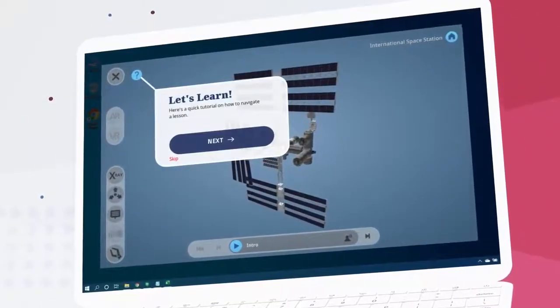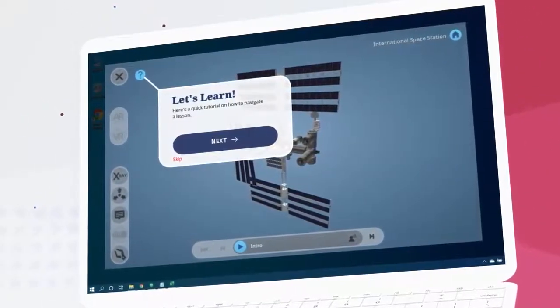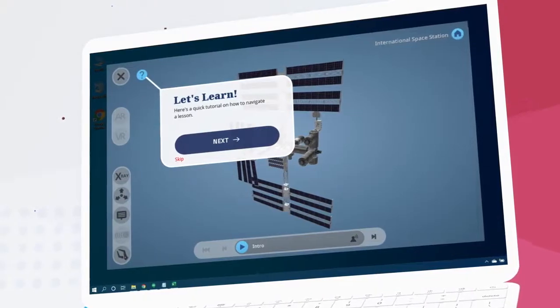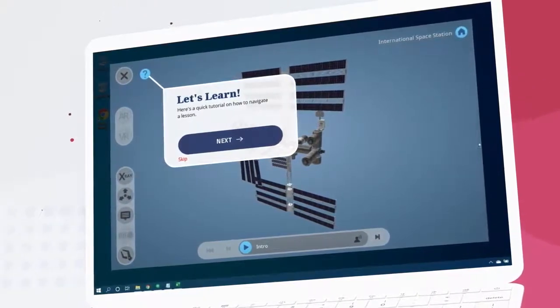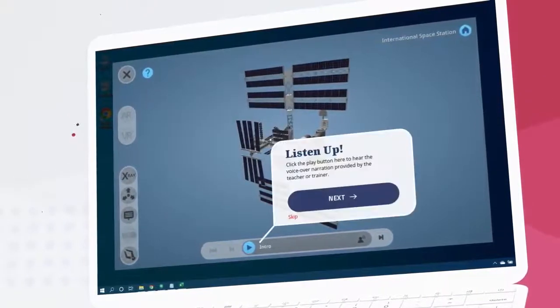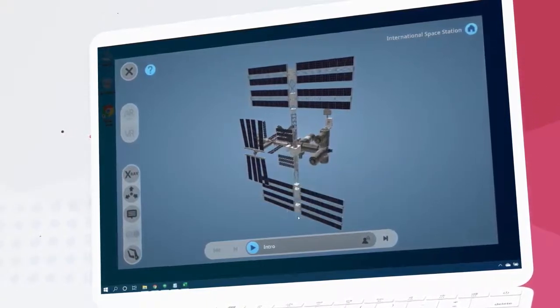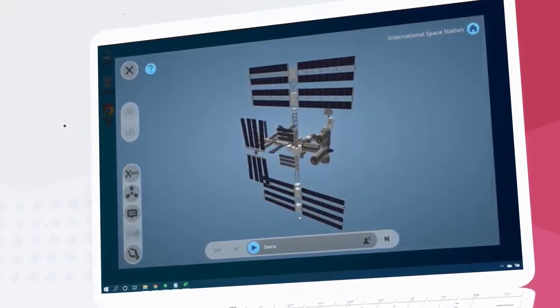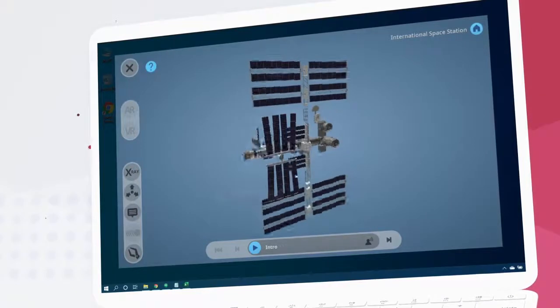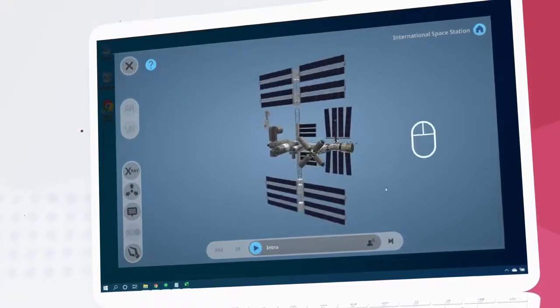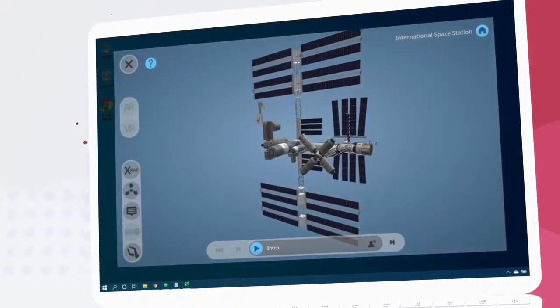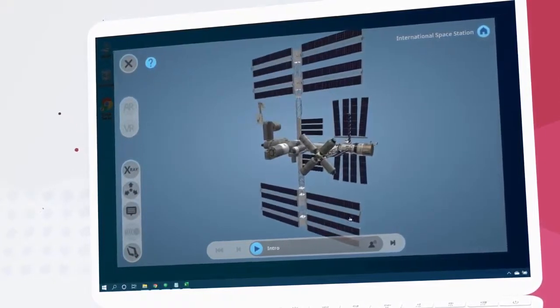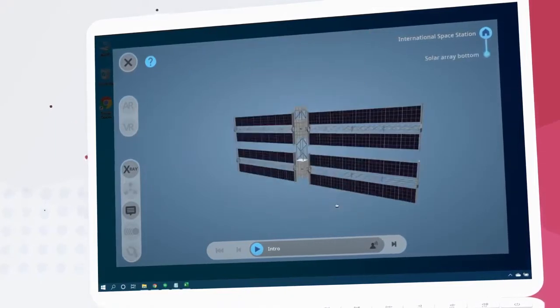This pop-up will guide new users on exploring their first lesson. We can advance it by clicking next and skip it using the skip button. We can explore the 3D model directly with our mouse, dragging around to rotate, right-click and dragging to zoom, and double-clicking on components to isolate them.